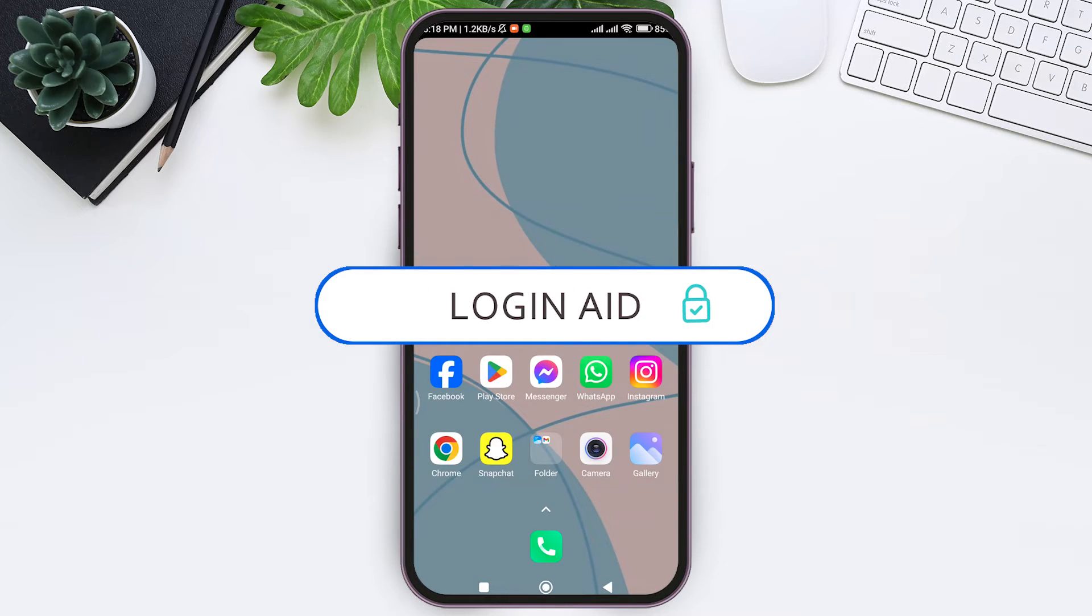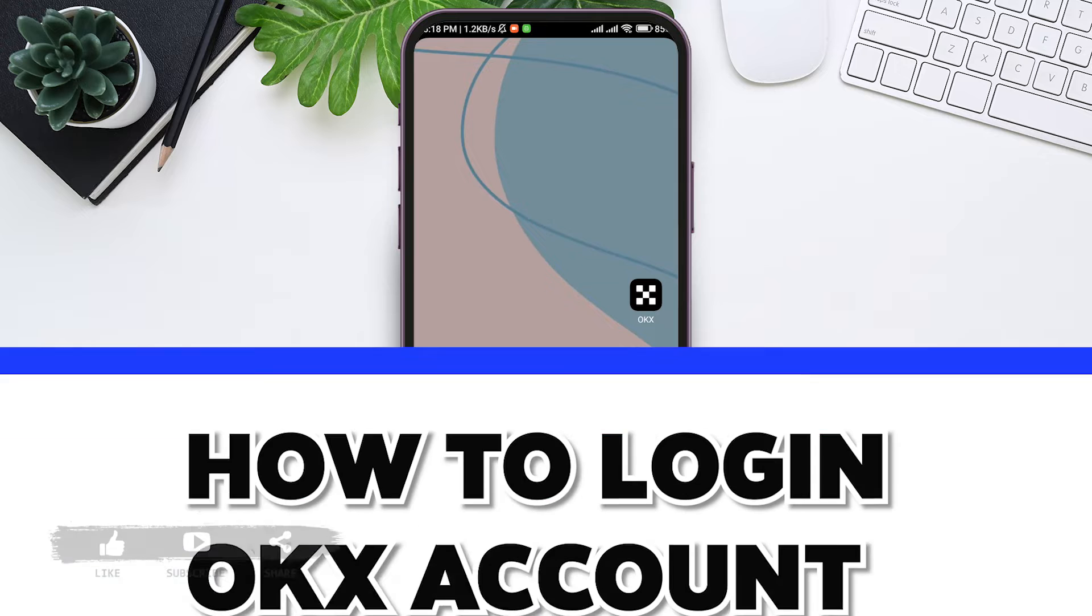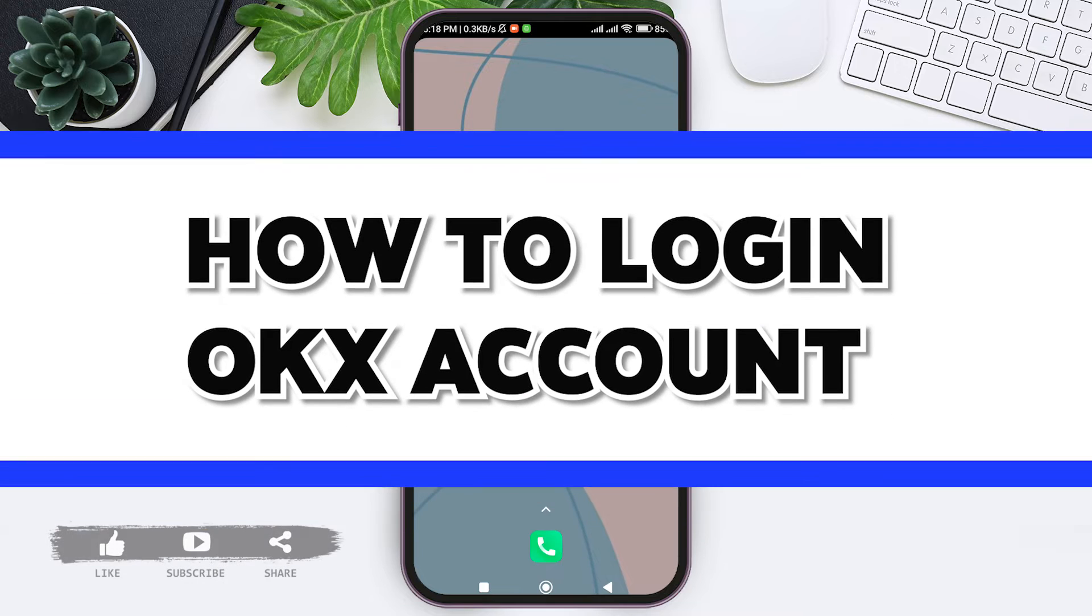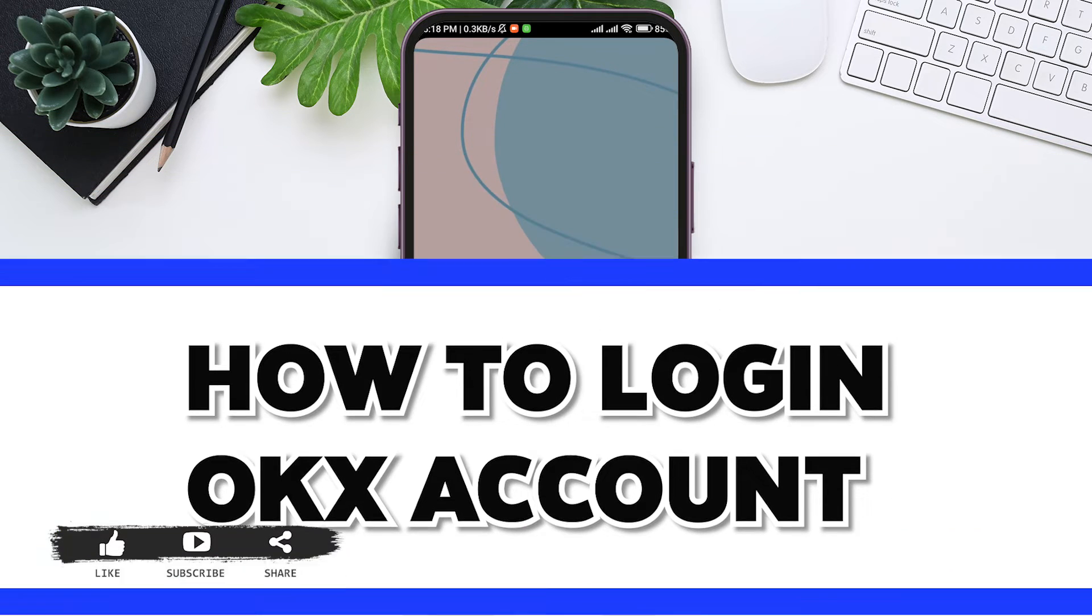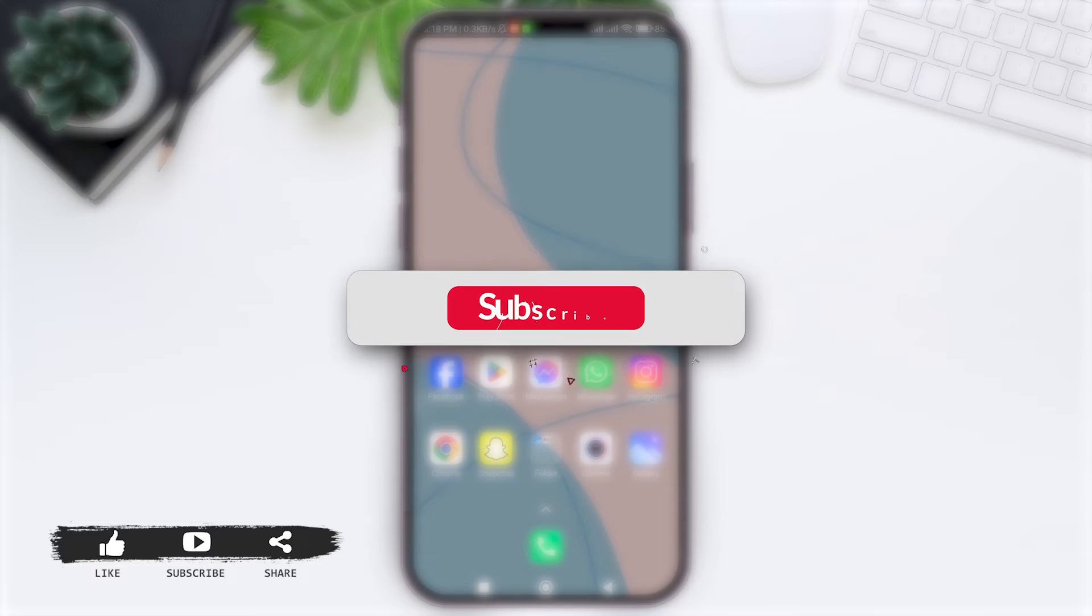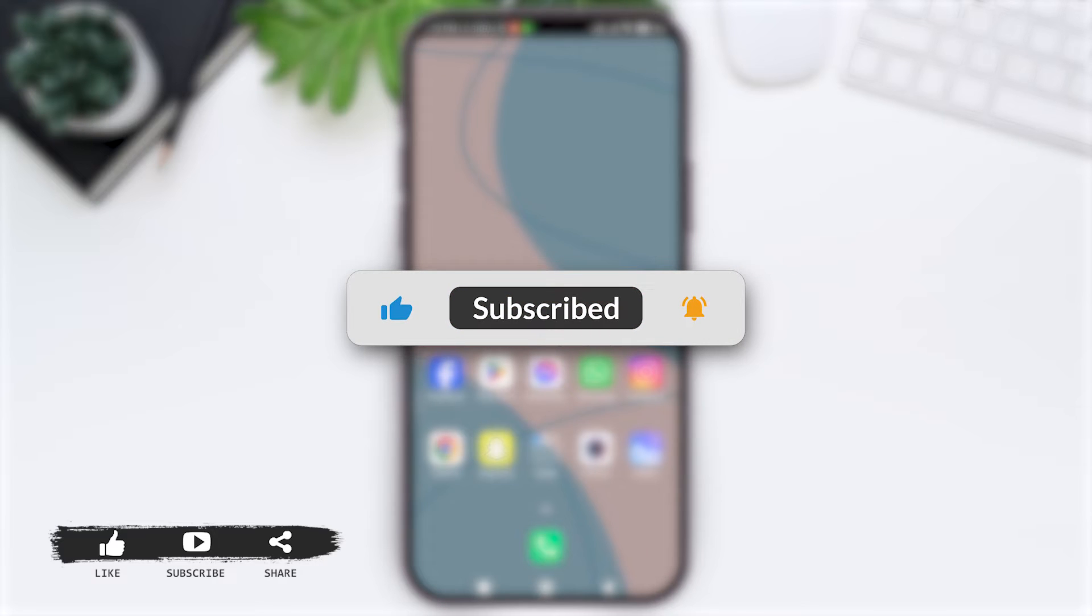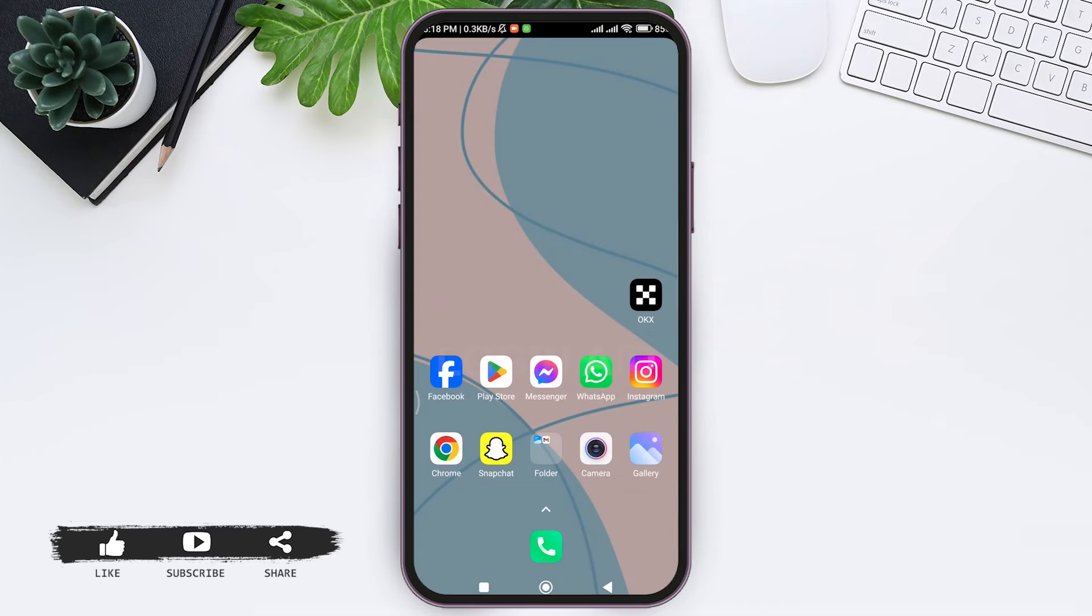Hello everyone, welcome back to our YouTube channel Login Aid. Today in this video I'm going to show you how to log in to your OKX account. Before we begin with the tutorial, make sure you subscribe to our channel and hit the notification bell so you never miss tutorials like this.